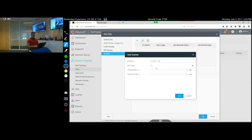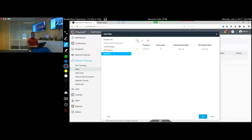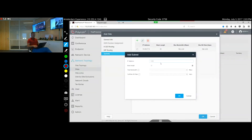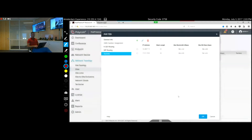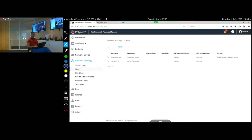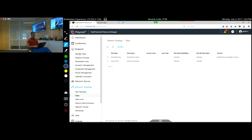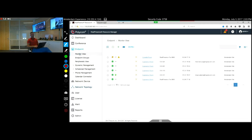Now we need to find the subnets, so we're going to add an IP address range with a /24 mask to make sure we capture all the devices in that subnet. We add another subnet also with a /24 mask and say OK. Now we have our Amsterdam site set up, and if we go back into the monitoring view, all devices are now identified as the Amsterdam site.